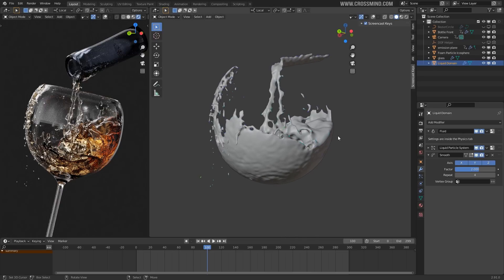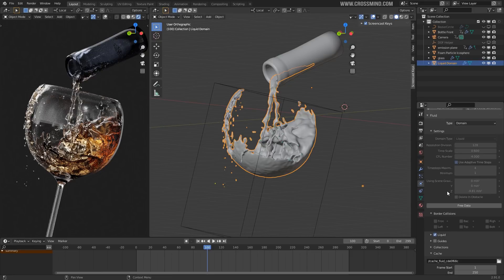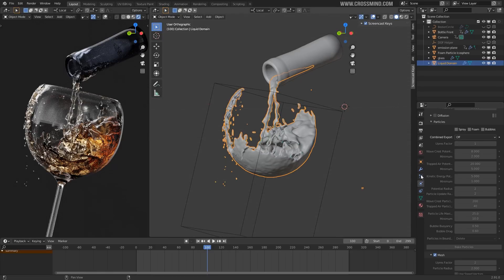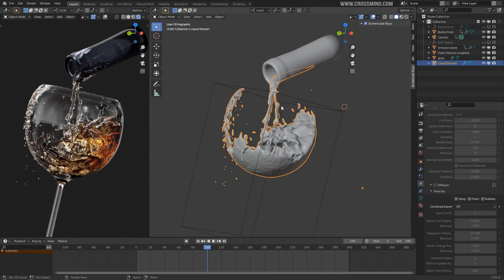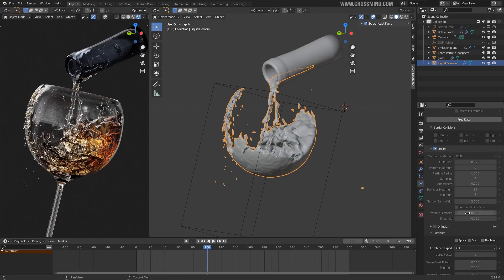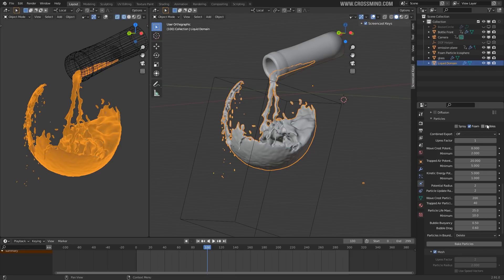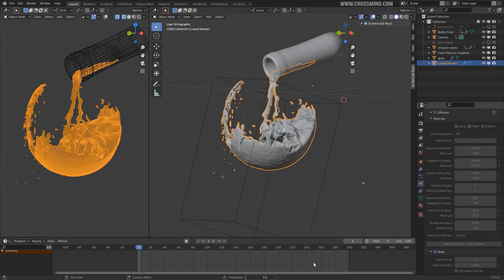Let's go to the domain properties. We have the main liquid simulation baked. Now the only thing we need is the particles. If you go to Particles in the domain, we have Liquid Particles. Once you enable any of the particles within the liquid domain, they show up here. Let's enable Foam and bake the particles. You can play around with the different kinds — whether you want all three or just foam depends on your simulation type. For now I'll just deal with foam and bake the particles.